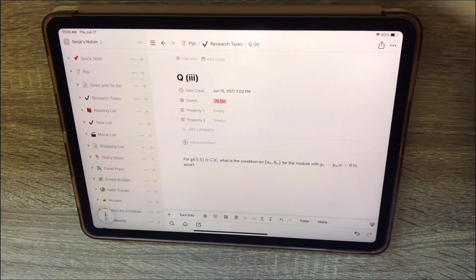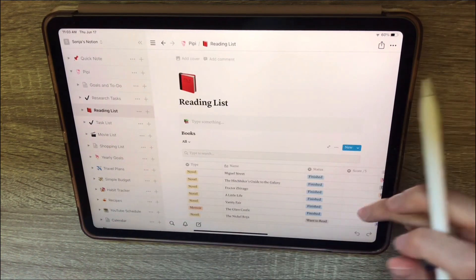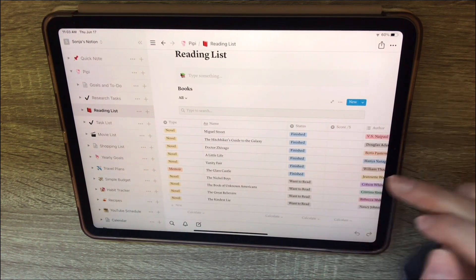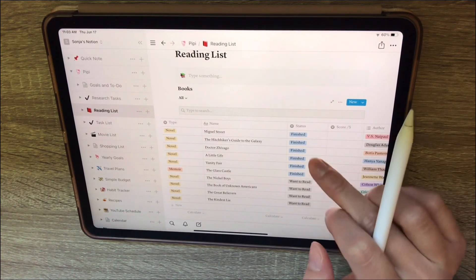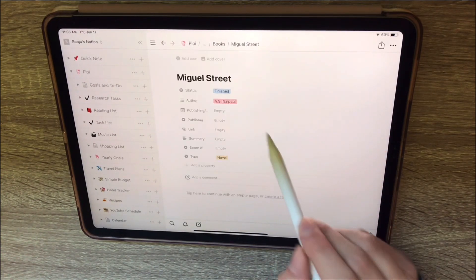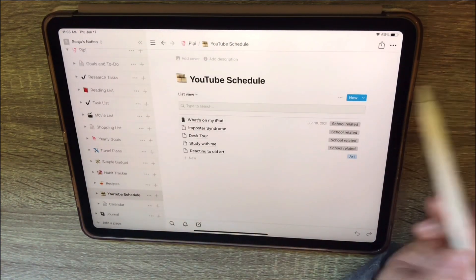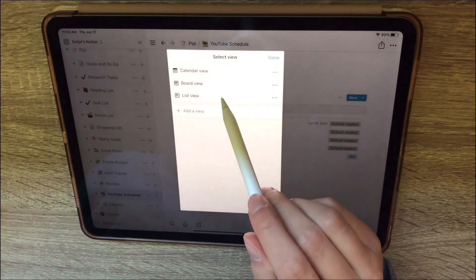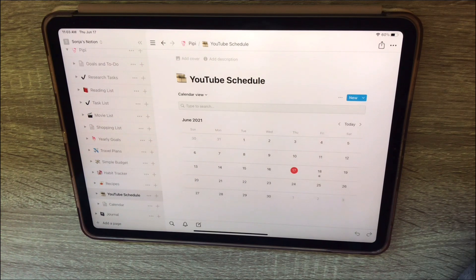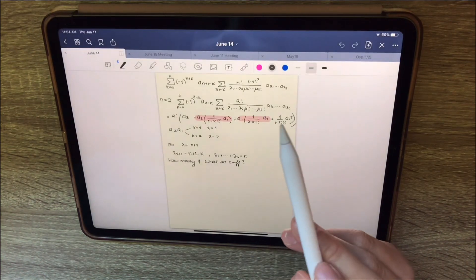You can make all sorts of other things too — for example, I have a reading list of things I want to read, mostly novels. You can mark whether you've finished them, are currently reading them, or want to read them. I even have a YouTube schedule you can view as a list or a calendar. I really like Notion and highly recommend it — it's a free app.